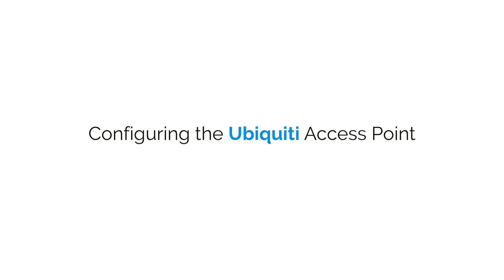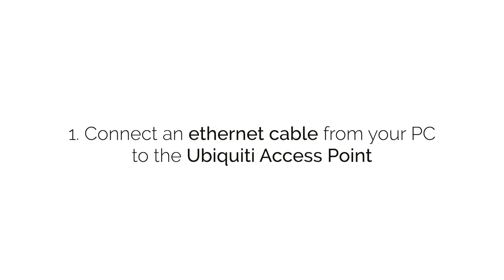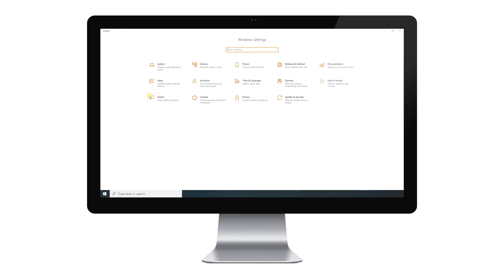First, let's configure the access point. Connect an Ethernet cable from your PC to the Ubiquiti access point. The access point will come configured with a dynamic IP address out of the box. We need to change that to an ARTNET IP class.